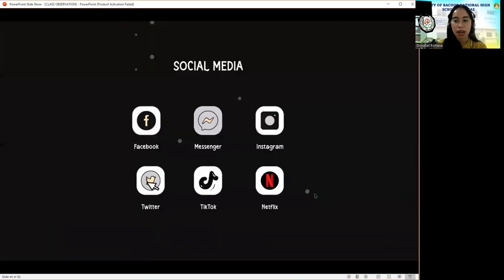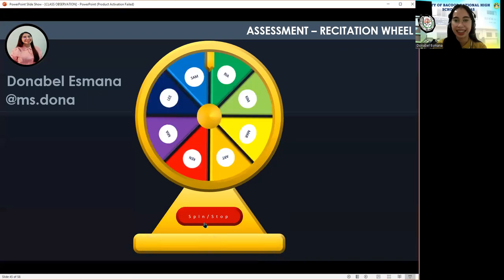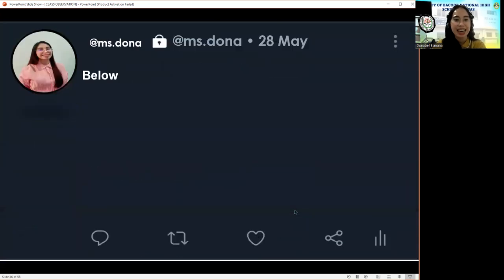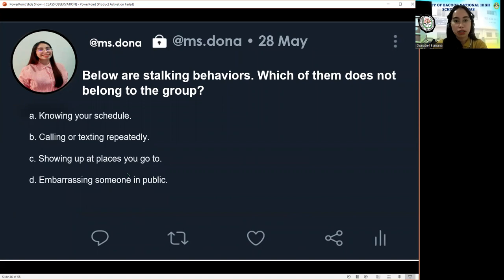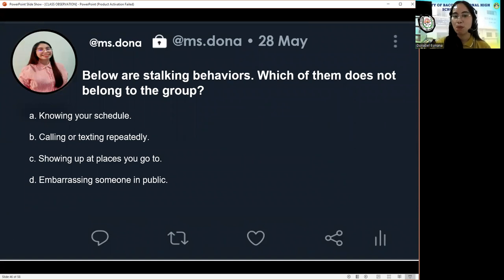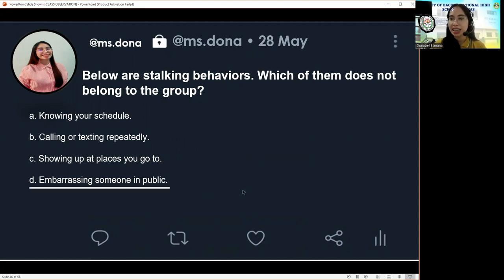Now let's go to our recitation wheel. The first question will be answered by Art: 'Below are some stalking behaviors. Which of them does not belong to the group? A, knowing your schedule. B, calling or texting you repeatedly. C, showing up at places you go to. Or D, embarrassing someone in public.' The correct answer is letter D — embarrassing someone in public.